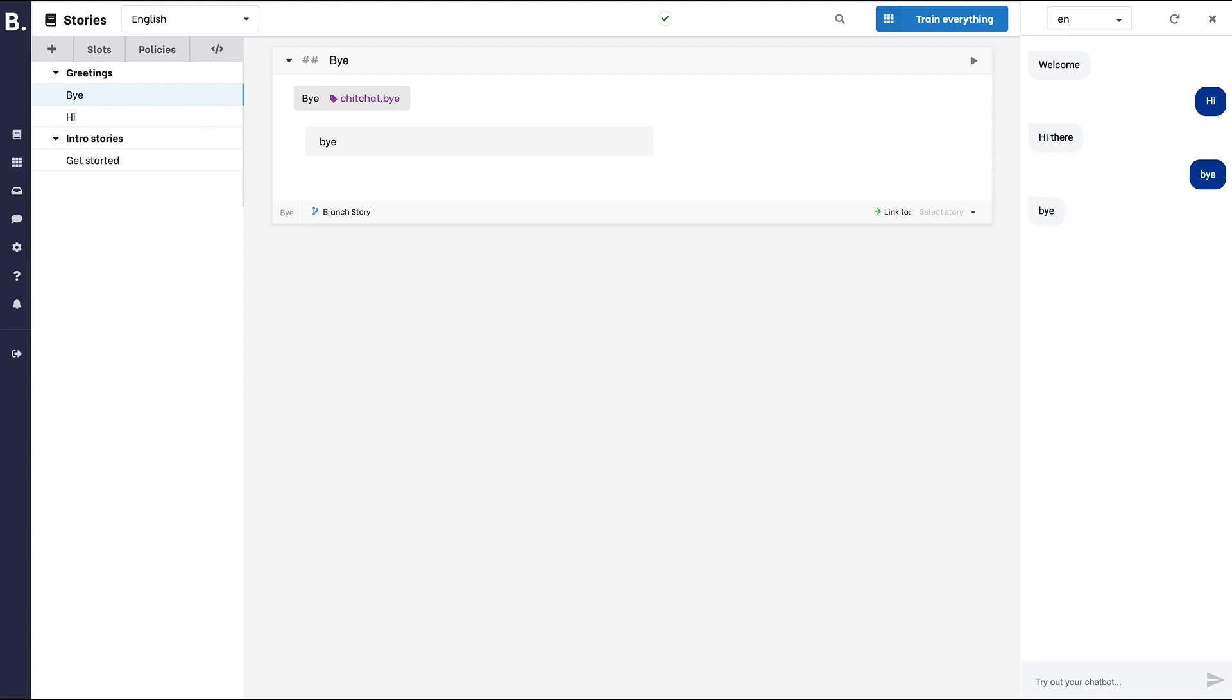We got a very simple bot working. Let's improve it a little bit. If I say hello to the bot, it would not work. It doesn't know yet that hello and hi mean the same thing.